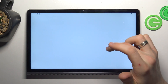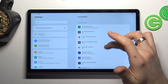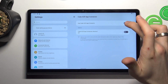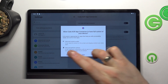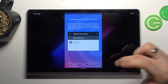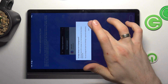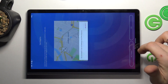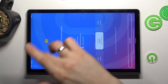Enable app connector. Settings will be enabled — find here Cube ACR and enable it. Allow, okay, allow, no thanks, okay, and allow.